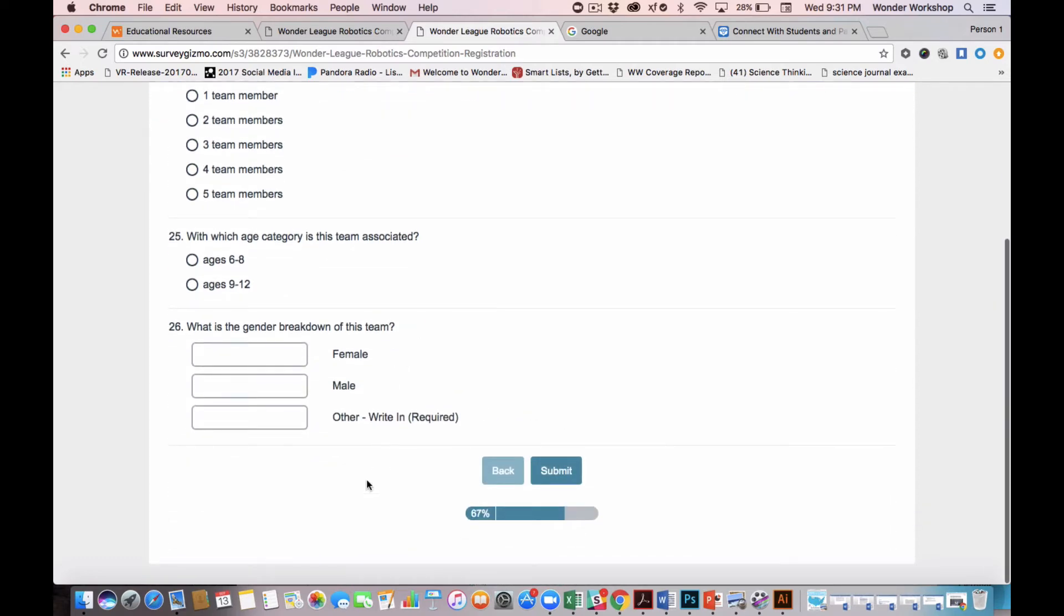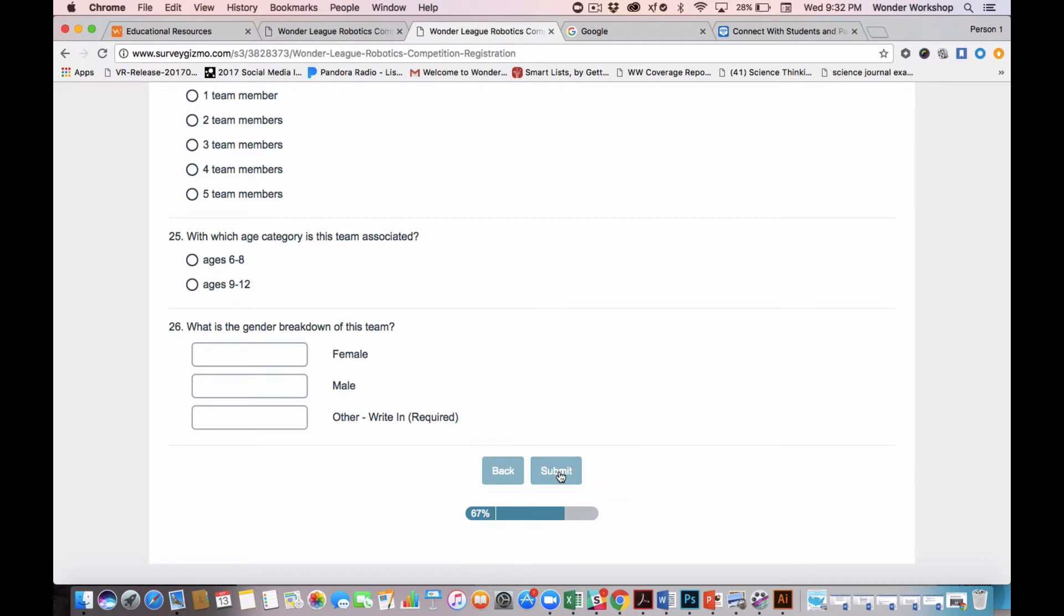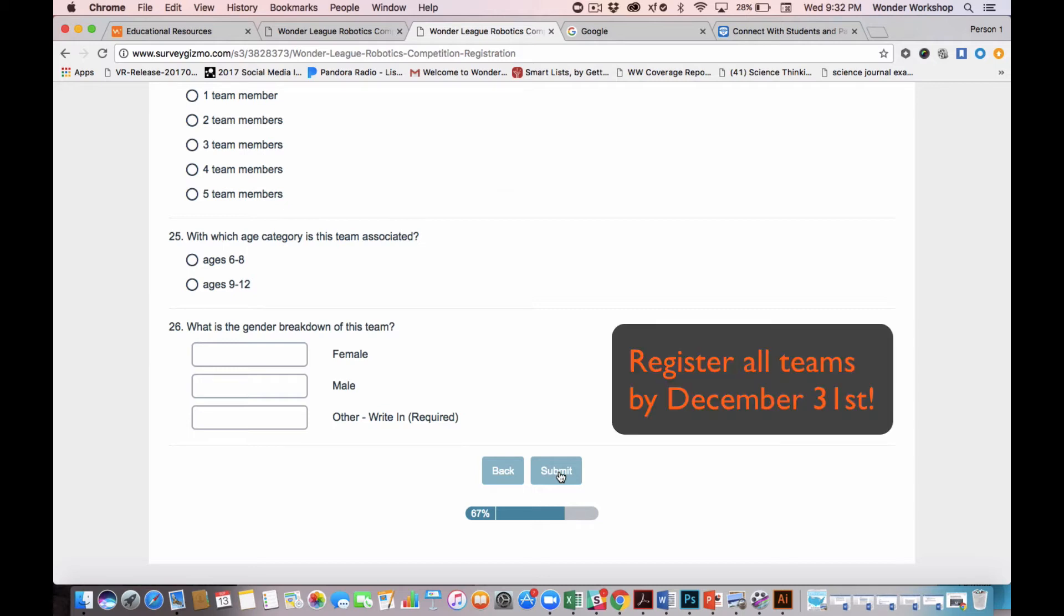Now when I am done, or even if I haven't completed all the questions, I need to make sure that I submit this survey at the end of page two. You will receive an email if you have clicked this button successfully. And within that email, you will have an edit link. Use this edit link to add more teams or update any of your team's information over the next couple of months. All teams need to be registered by December 31st, 2017.